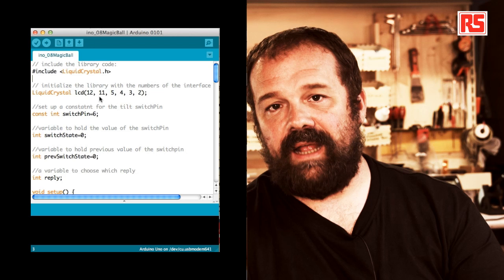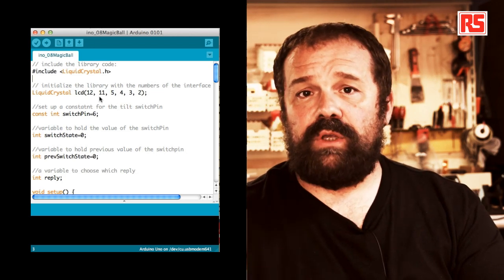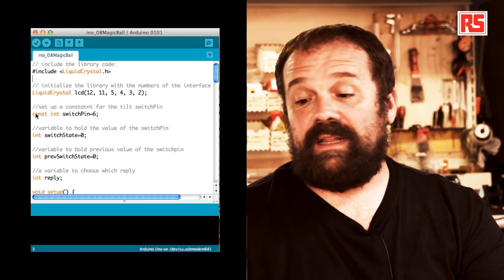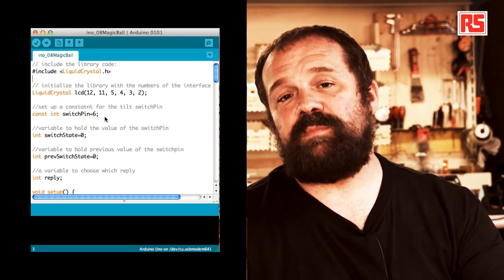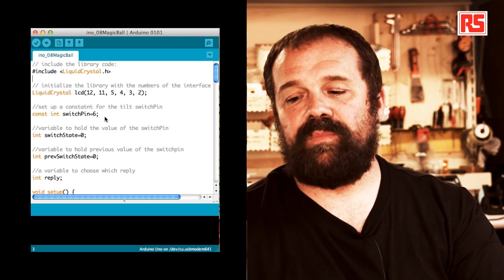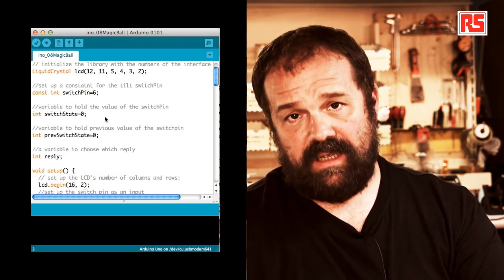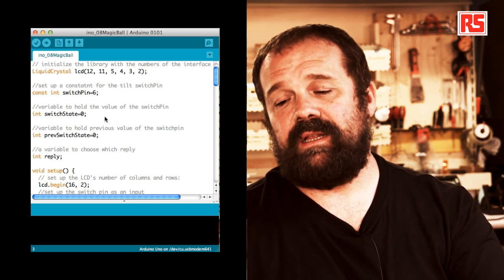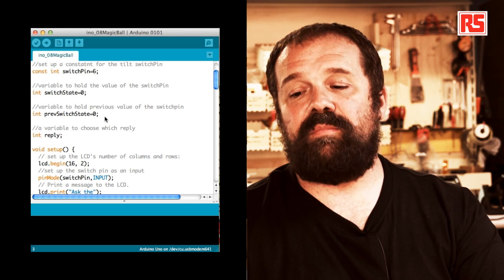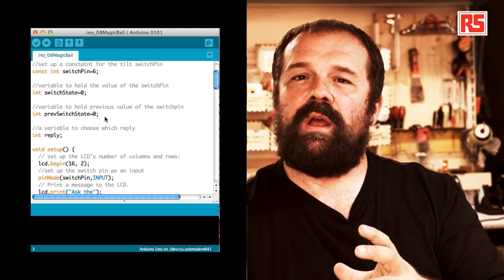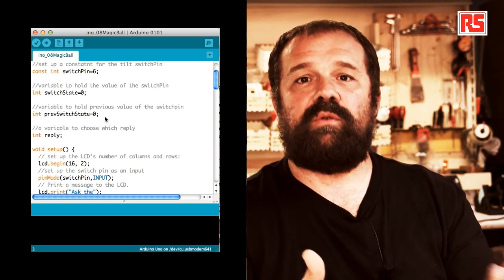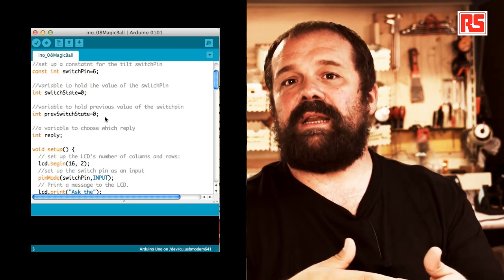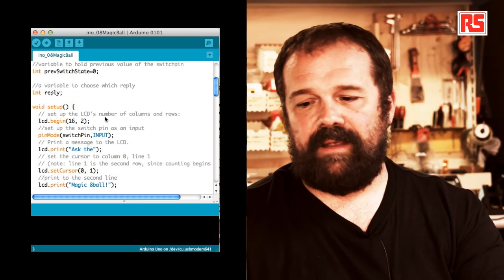Once we have done that, we are ready to use the LCD screen. So we define another constant, switch pin equals 6. This switch pin, this pin number 6, is where we connect the tilt sensor. Switch state is a variable used to store the state, the current state of the tilt switch. And then we have another variable called previous switch state. And the fact that we need to store the current and the previous value of a certain switch will become clear later.